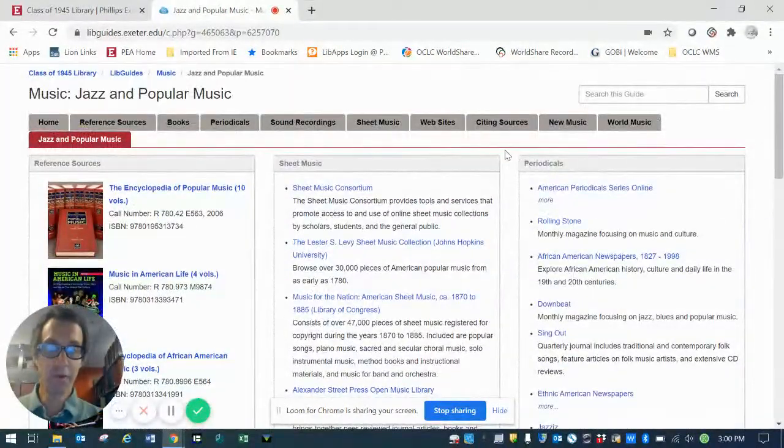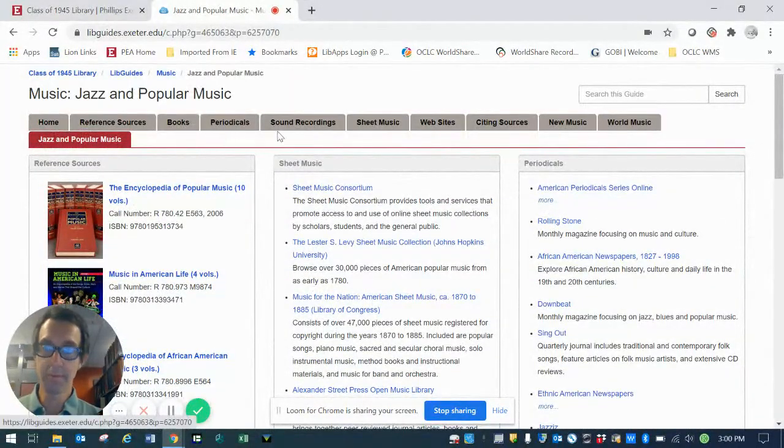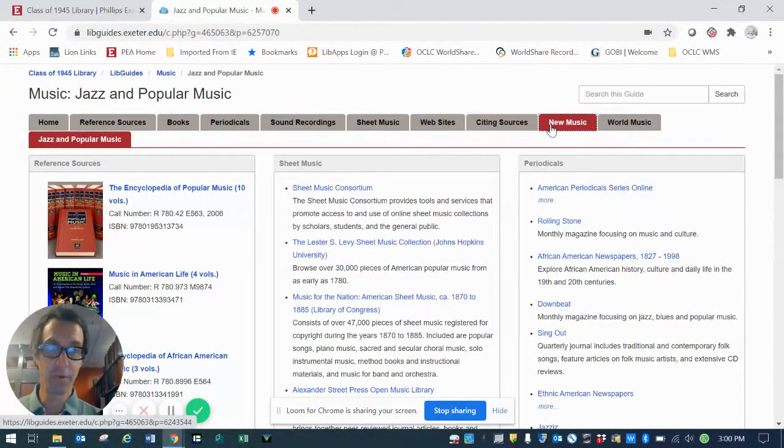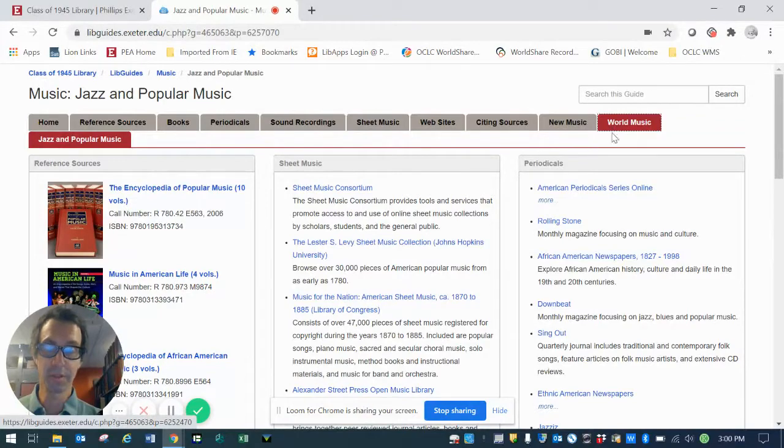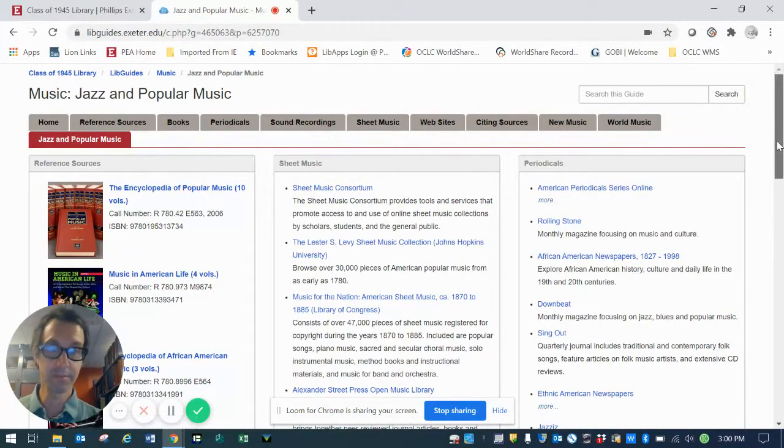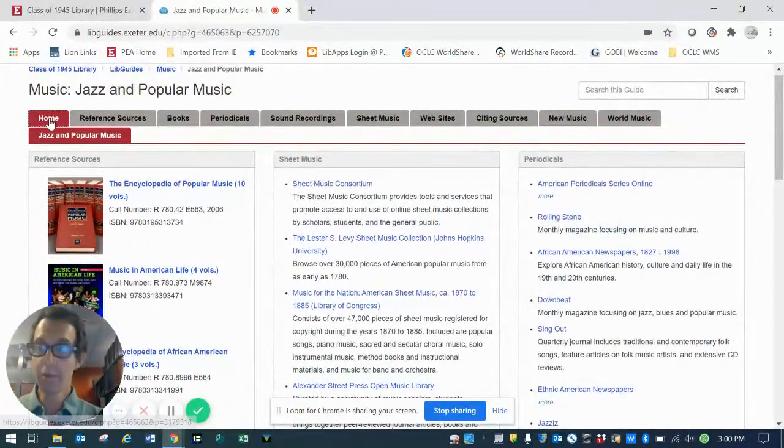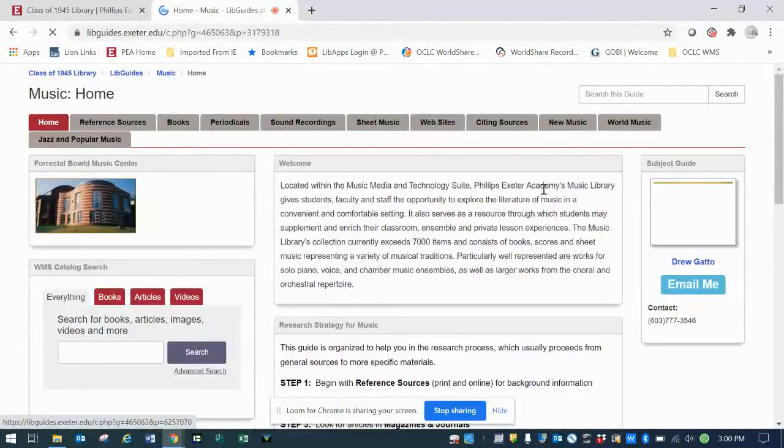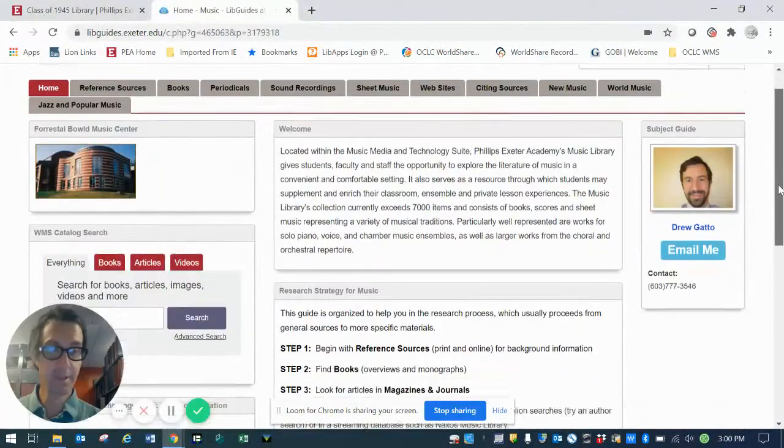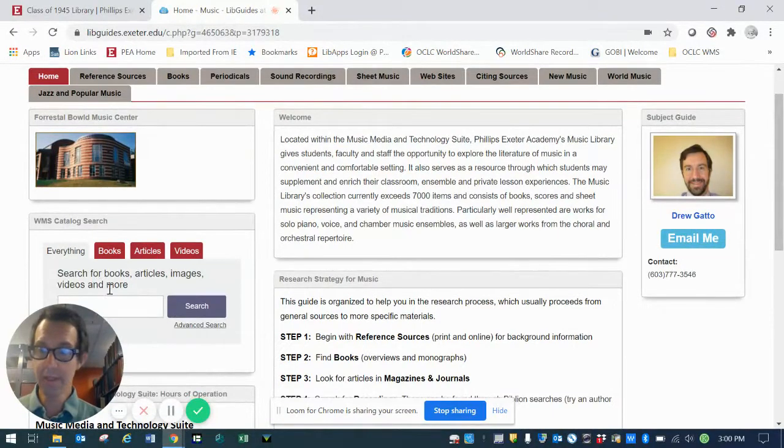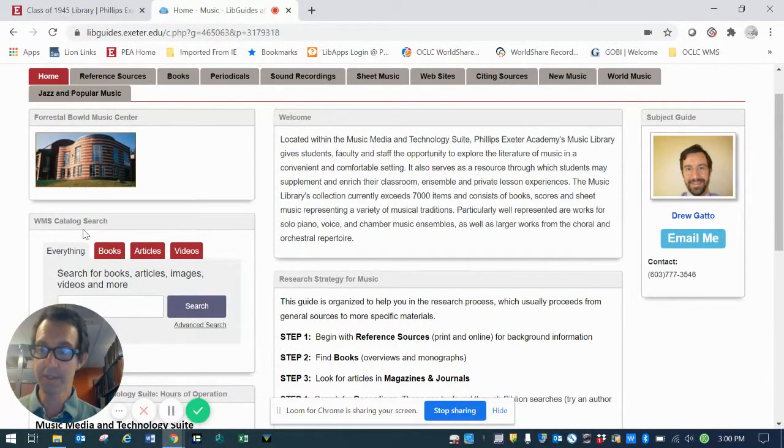And the same format and layout applies to the other genre pages here, ones for contemporary music and world music. Now going back to the homepage, you'll notice a handy little box here which says WMS catalog search.